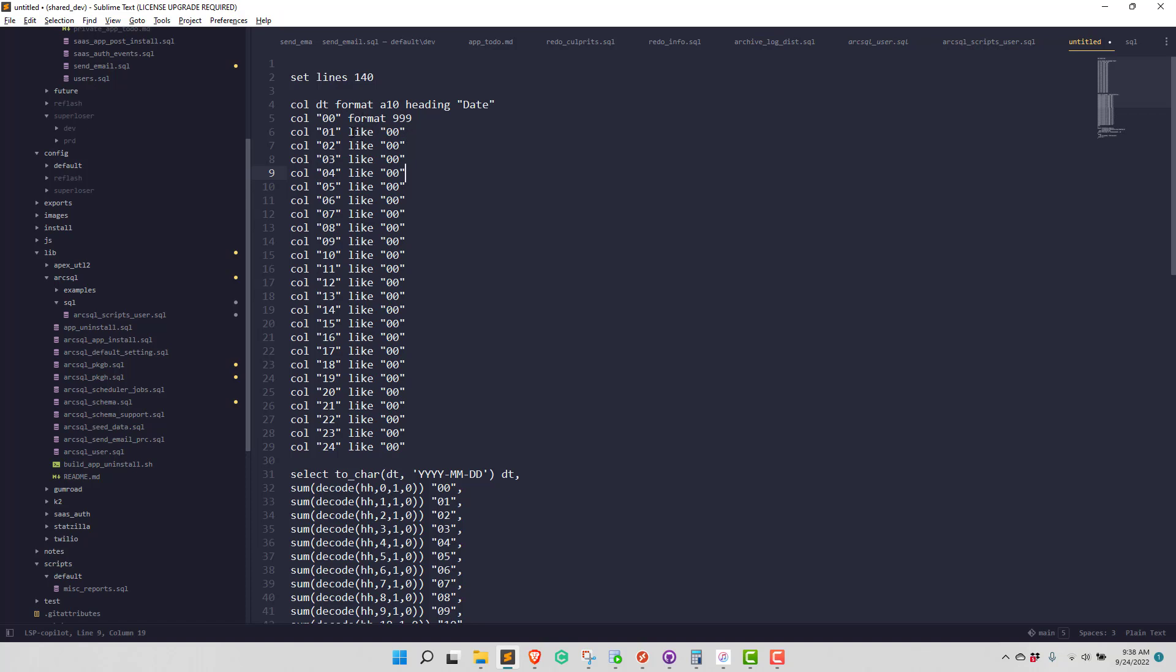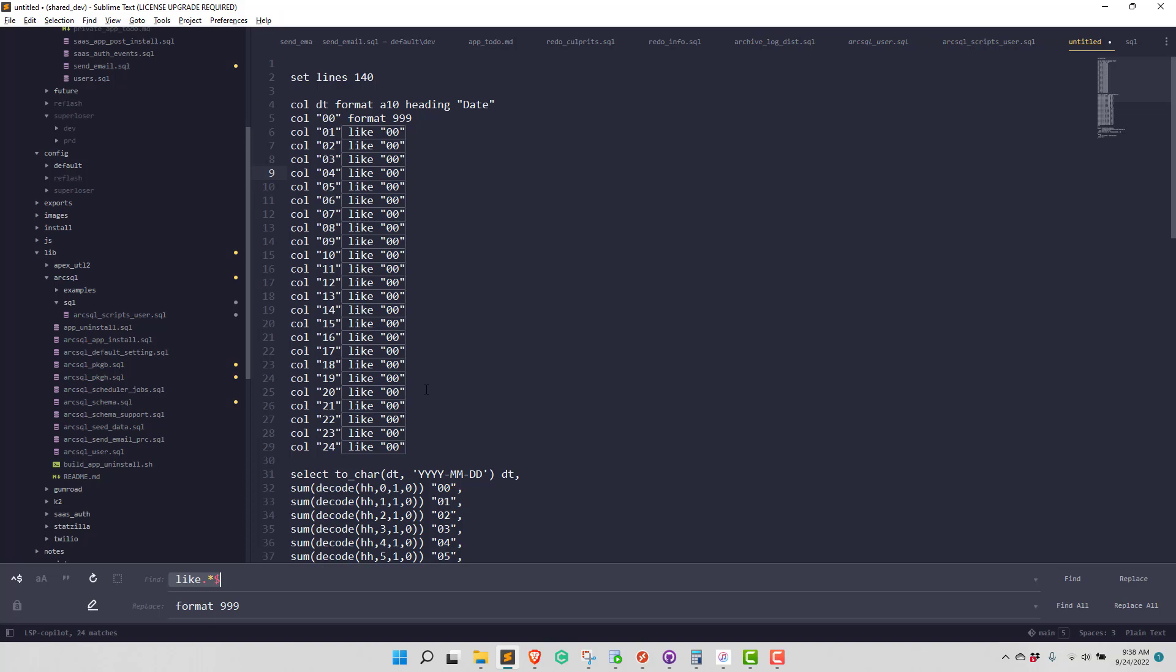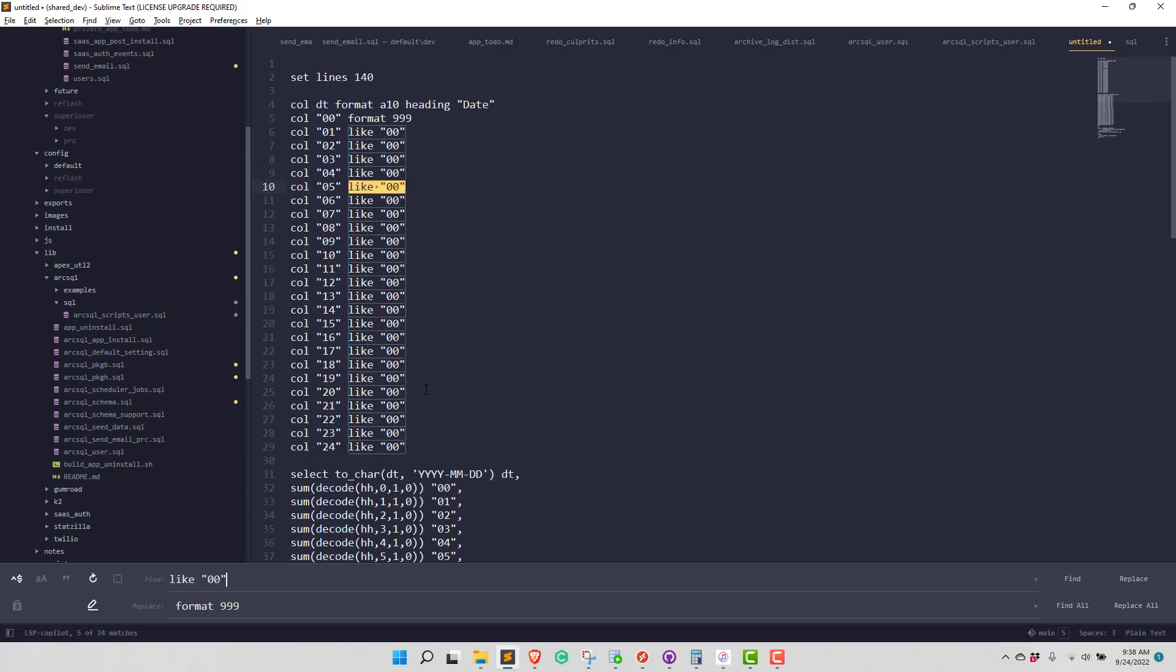Now that would be pretty easy to do with just a regular 00 find and replace. But sometimes you need something a little more complicated than that. Maybe these aren't all the same.